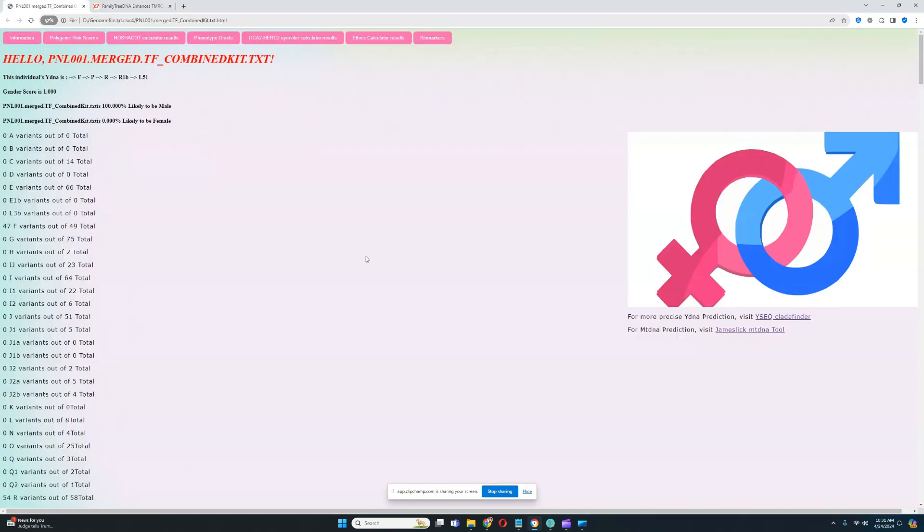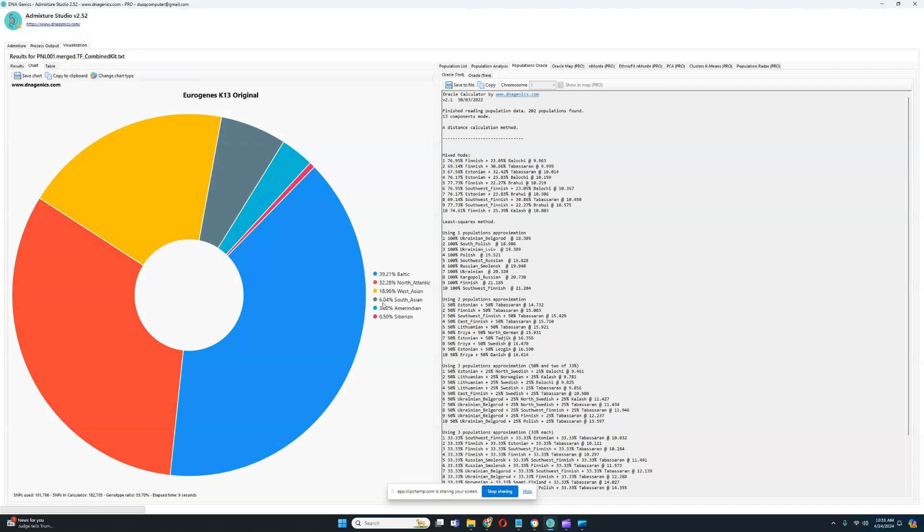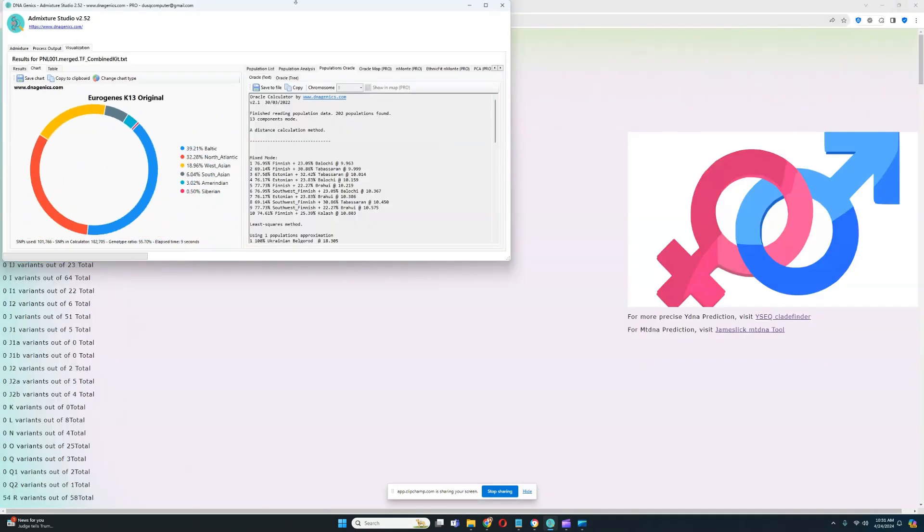Let's see what he scores with Eurogenes K-13. This is what he scores with Eurogenes K-13 calculator from GEDmatch. As you can see, he is scoring 39% Baltic, 32.28% North Atlantic, 18.9% West Asian, 6.04% South Asian, 3.5% Amerindian, and 0.5% Siberian admixture.